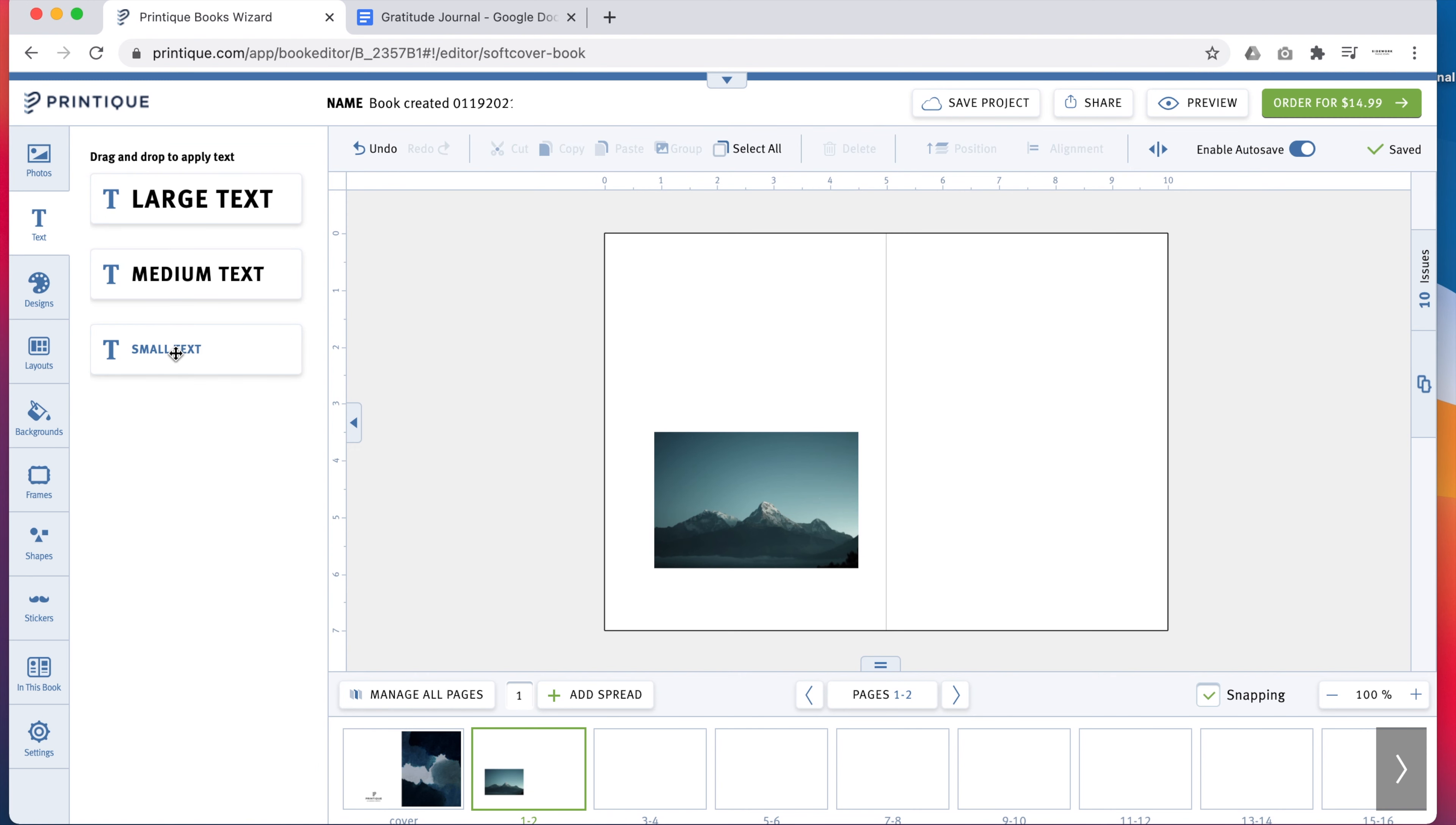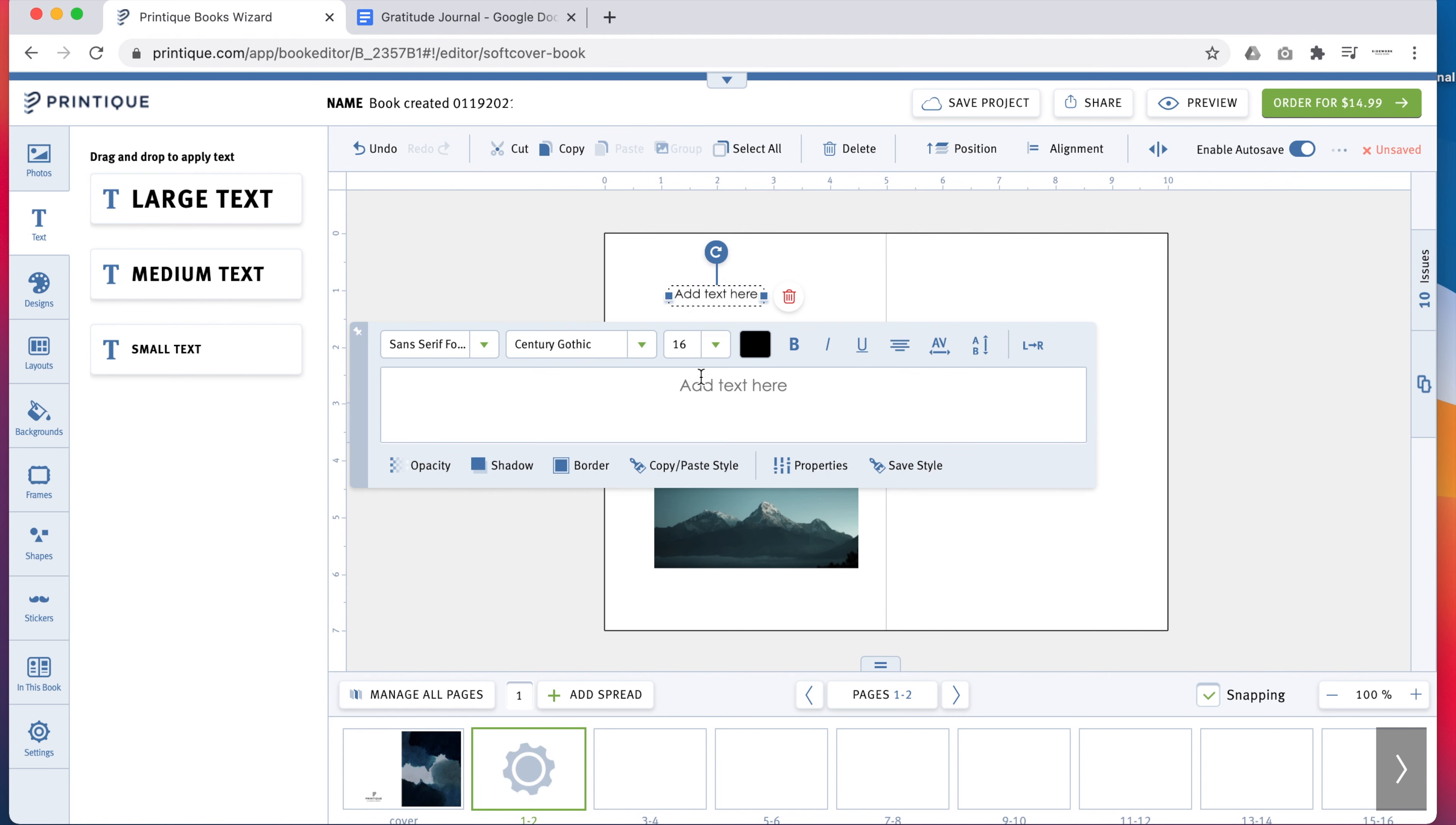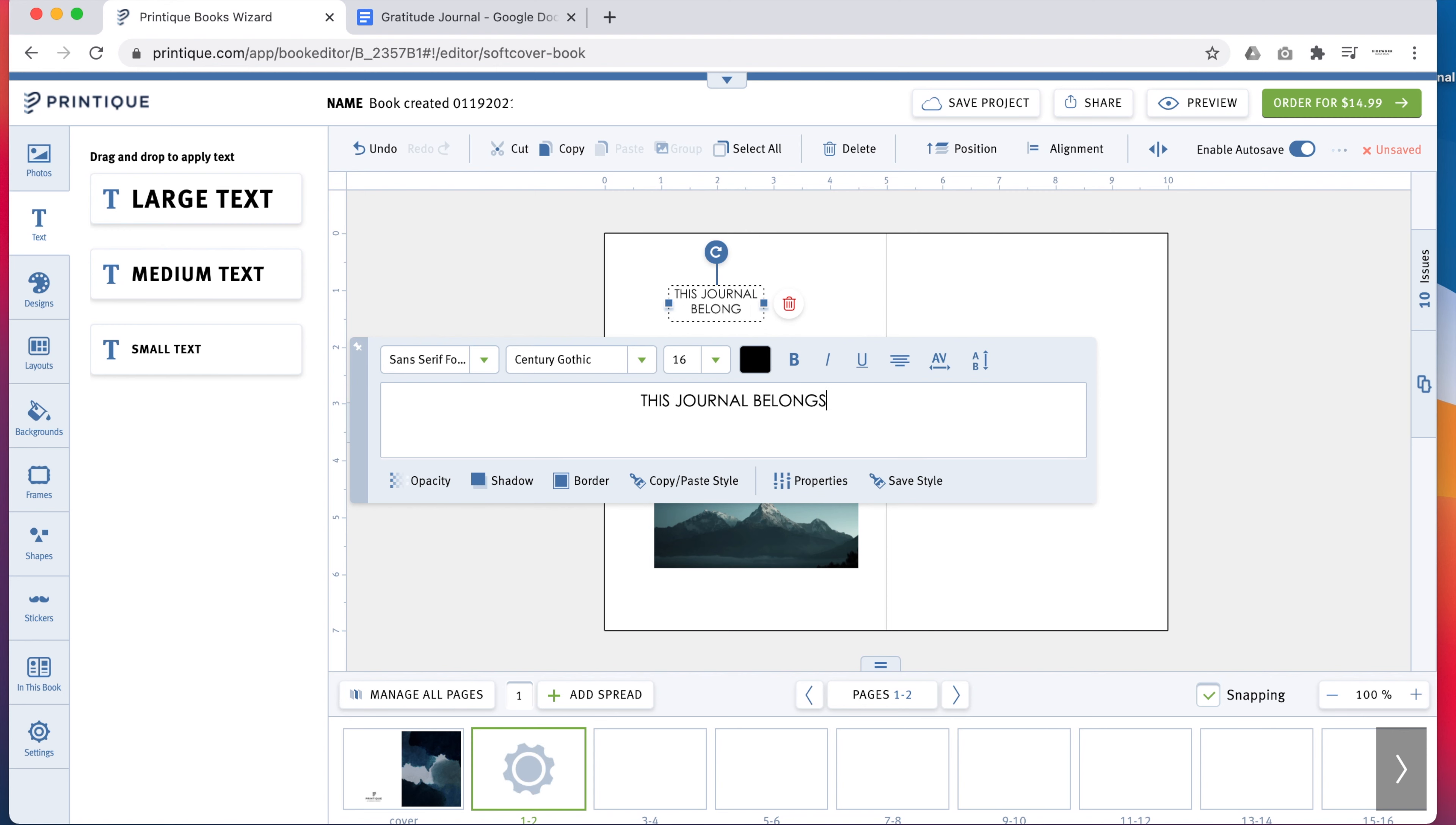To add words, select Text on the left toolbar and drag a text box to the page. You can type or paste your text right into the text field, then manipulate it using the WYSIWYG controls.